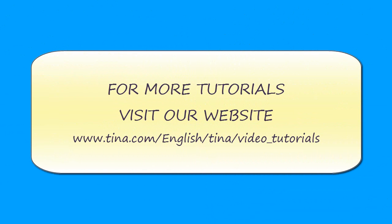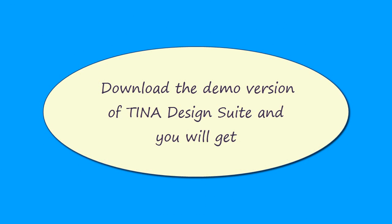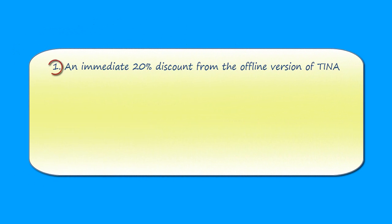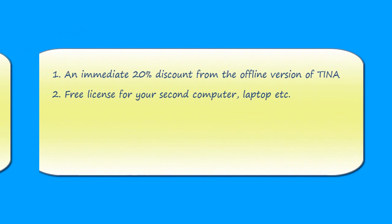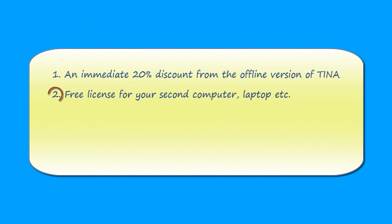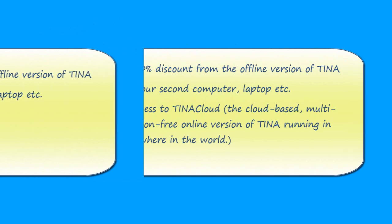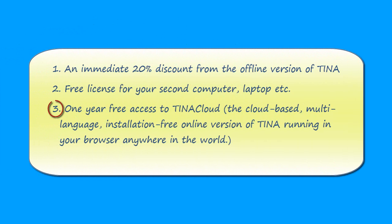For more tutorials, visit our website at www.tina.com/english/tina/video_tutorials. Download the demo version of TINA Design Suite, and you will get an immediate 20% discount from the offline version of Tina, free license for your second computer, laptop, etc., one year free access to TINA Cloud, the cloud-based, multi-language, installation-free, online version of Tina, running in your browser anywhere in the world.